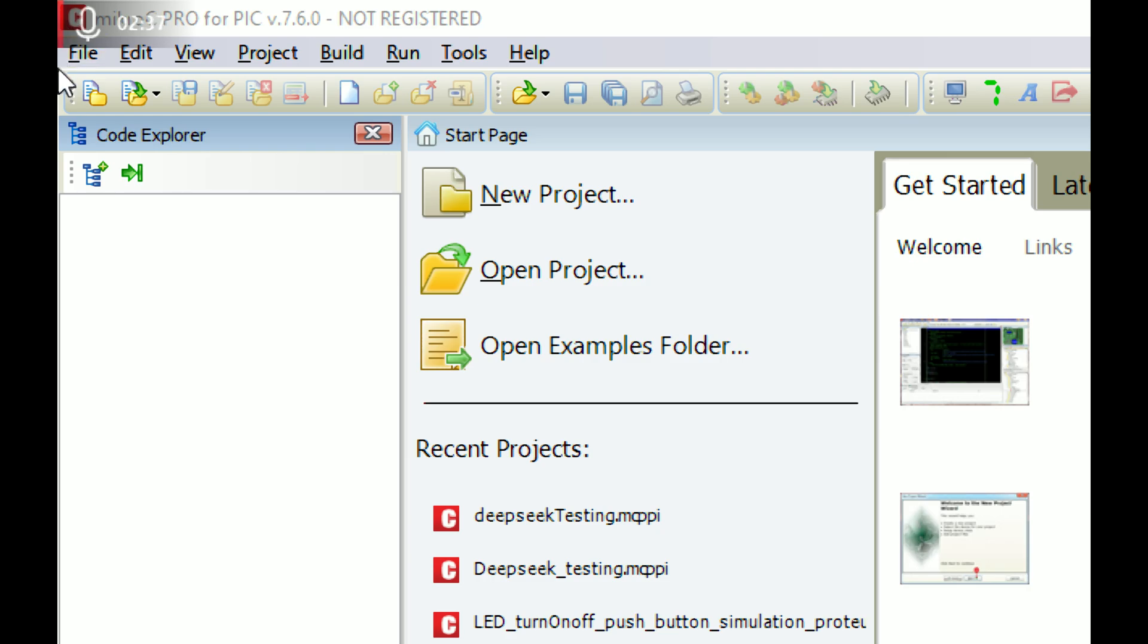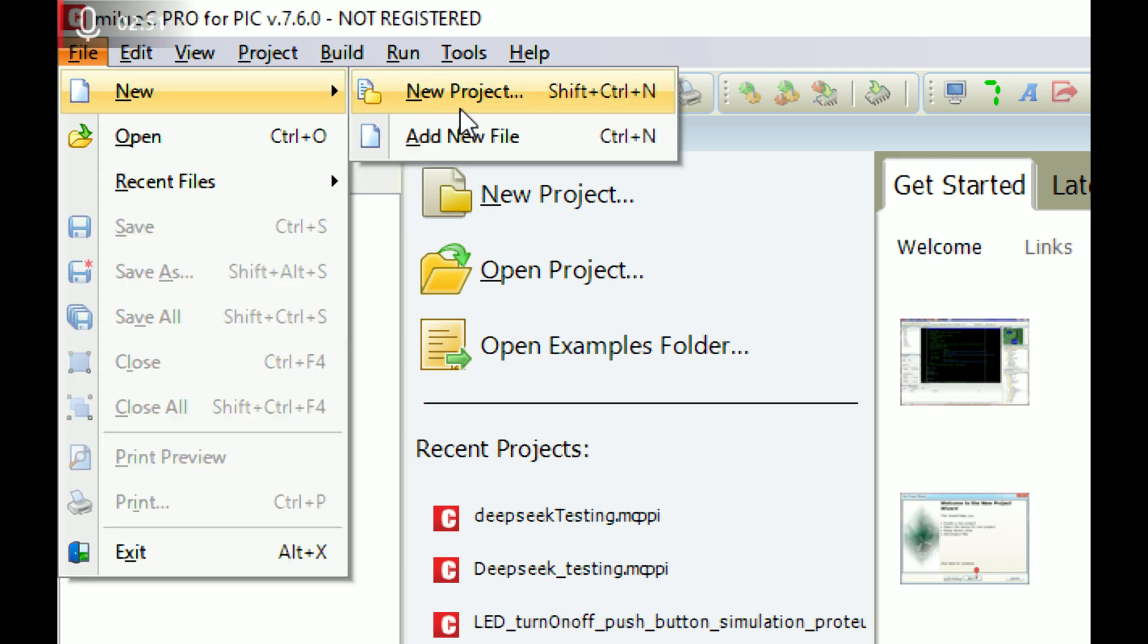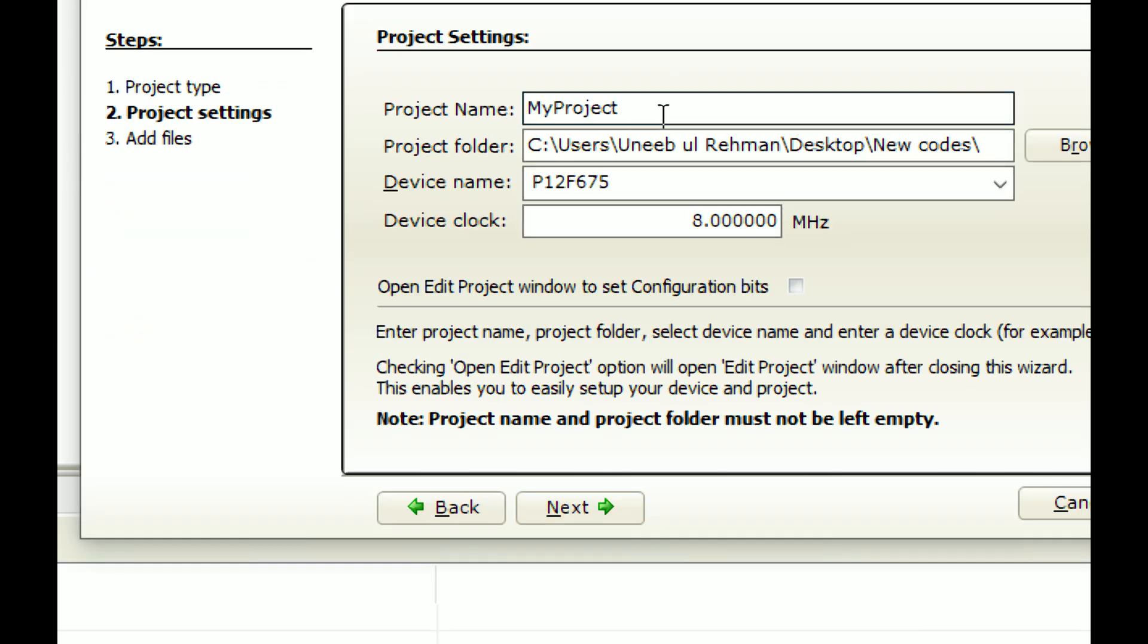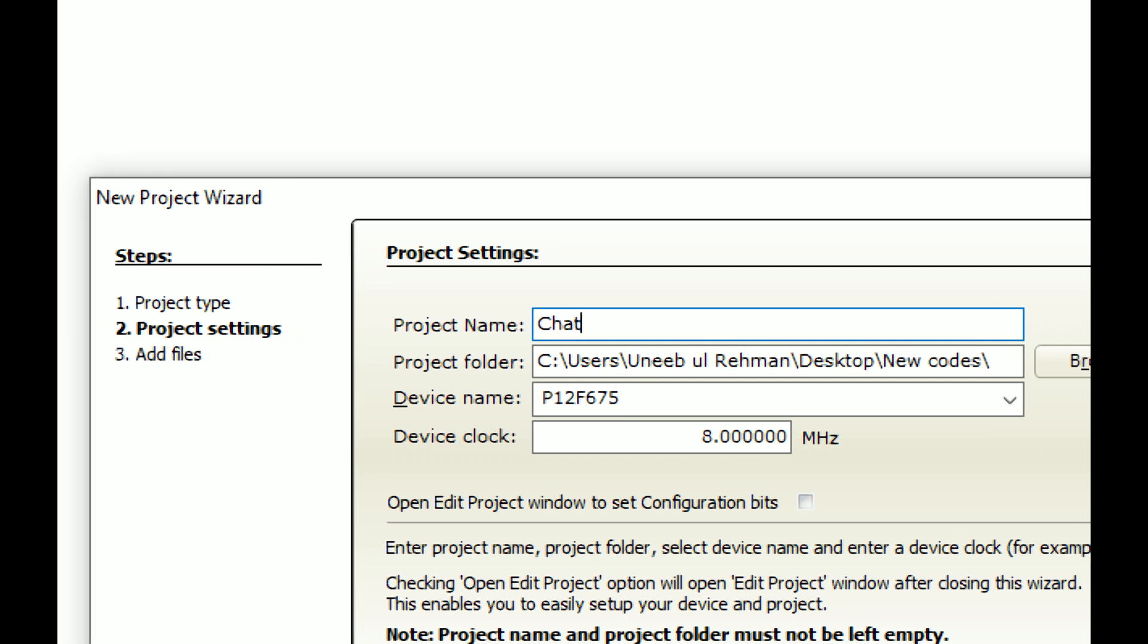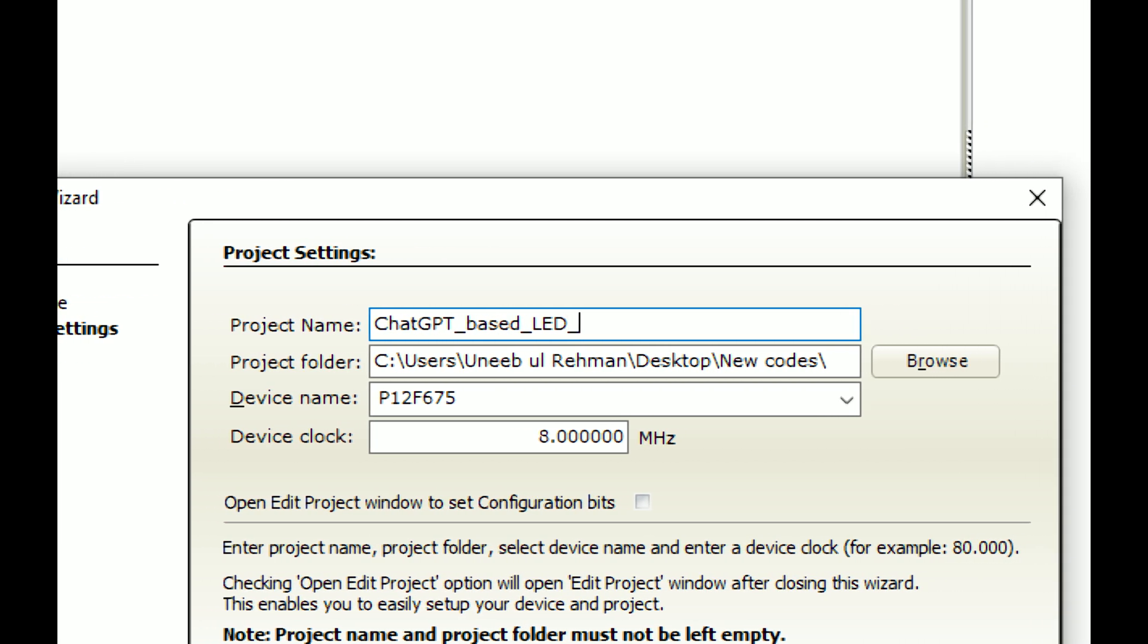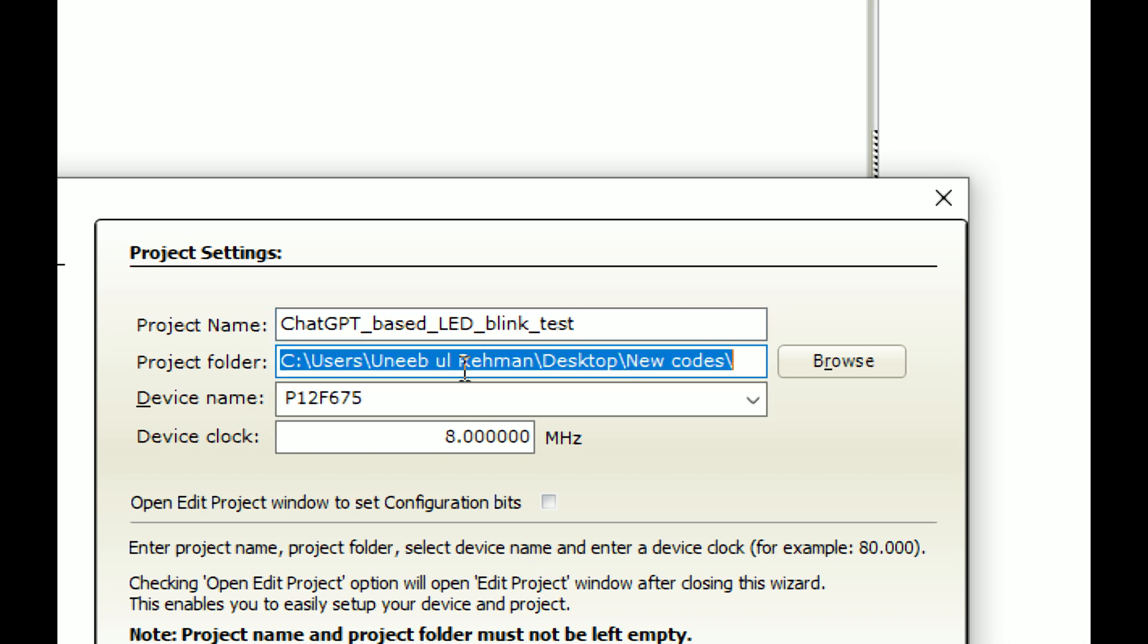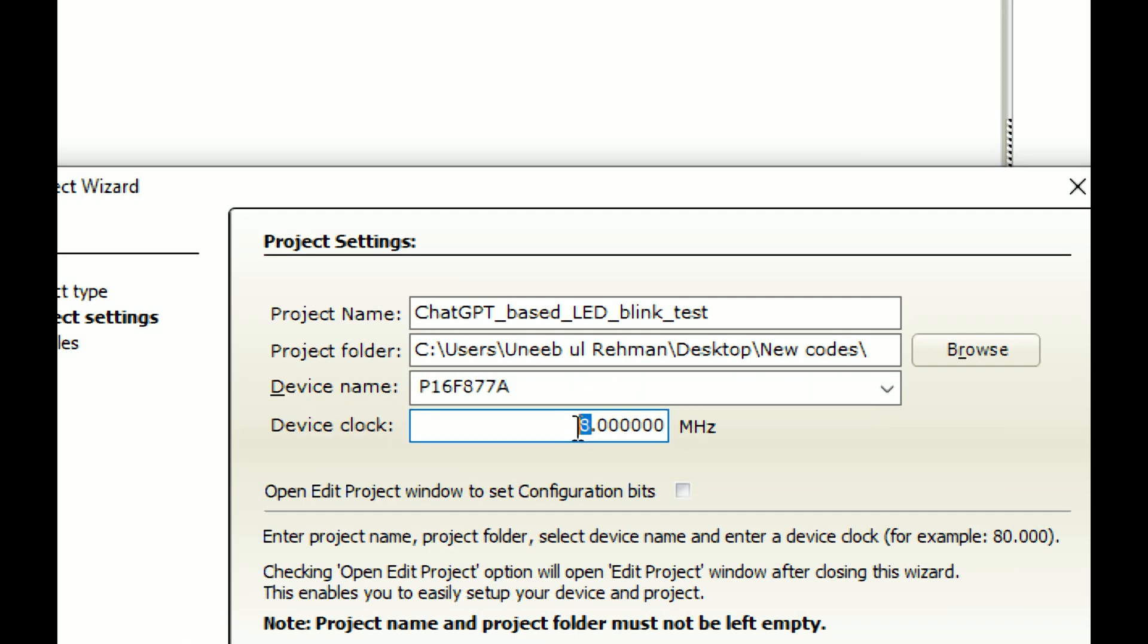The MikroC PIC started. Let me zoom in so you can see better. On the top left you have File. This video on how to download and install this software for free, totally legal from the official website, is also available. Click on File, New, New Project. This window pops up, New Project Wizard. Click Next. Write the name of the project. I write ChatGPT based LED blink test. Select the microcontroller we're going to use, PIC16F877A, and the crystal is 20 megahertz. Click Next and Finish.